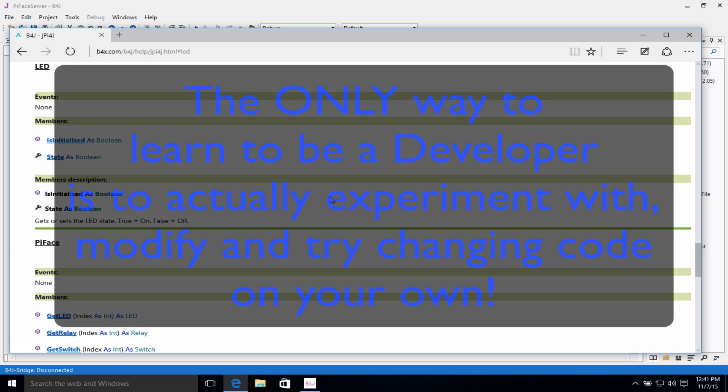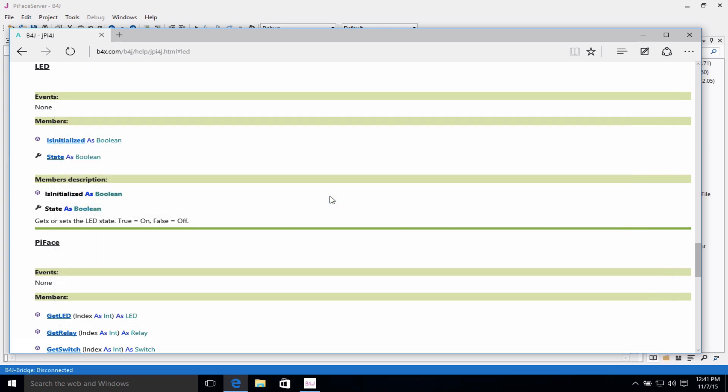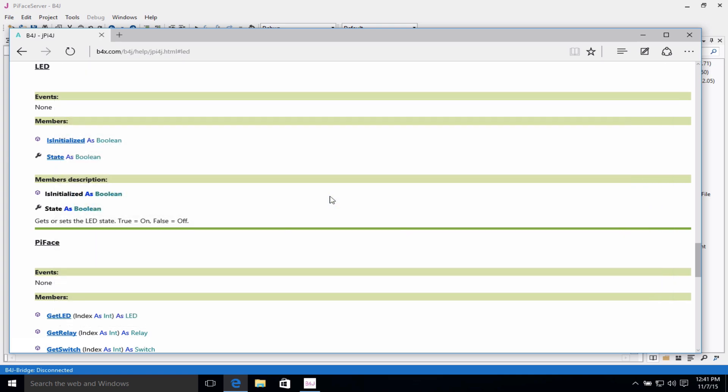Once again, the only way to learn how to develop is to actually develop. You need to play with the software. You need to play with what others have done, not create something from scratch, not reinvent the wheel. And when you come up with something that you couldn't find, share that with the community so that someone else can learn from what you've developed also.